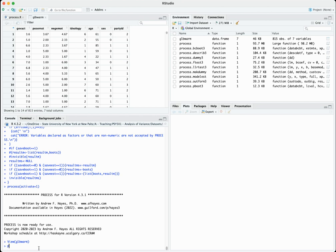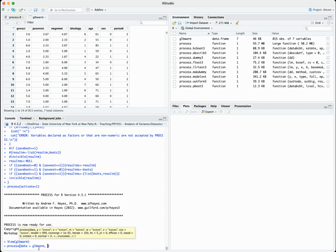We'll go ahead and use the PROCESS function here. I'm not doing this video to get into details about the PROCESS macro itself, just to focus on the graphing. Quickly running through it: we start by indicating the name of the data file which is 'globalwarm', then we have our outcome variable which is government action support. Remember to use double quotes for all variable names. Our x variable, our focal predictor, is negative emotion.